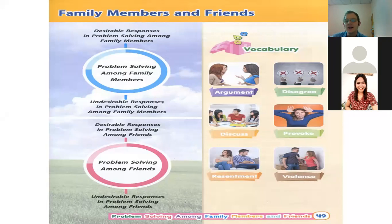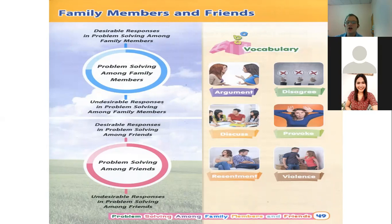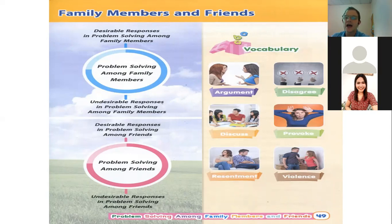The next word is 'disagree.' Everyone repeat: disagree. Disagree means when I say something — for example, 'the grass in my house is pink' — and you do not think it is true or you do not believe me. You tell me, 'No, it's not pink, it has to be green.' So you disagree with me — you do not share the same opinion.